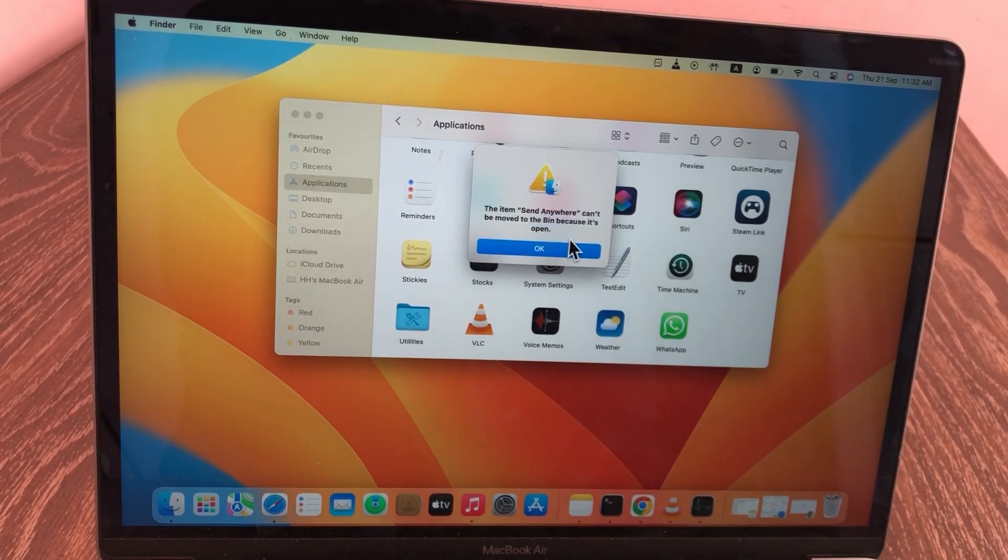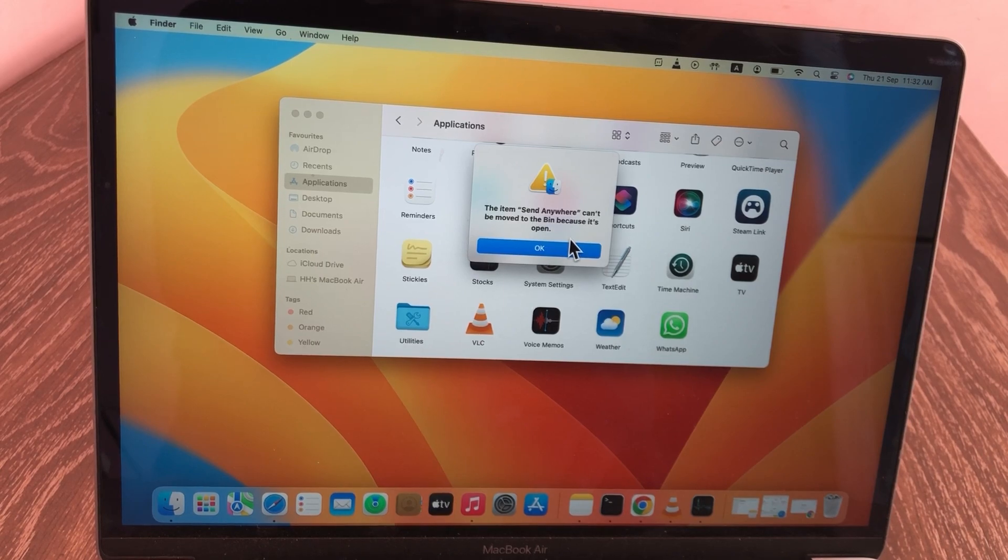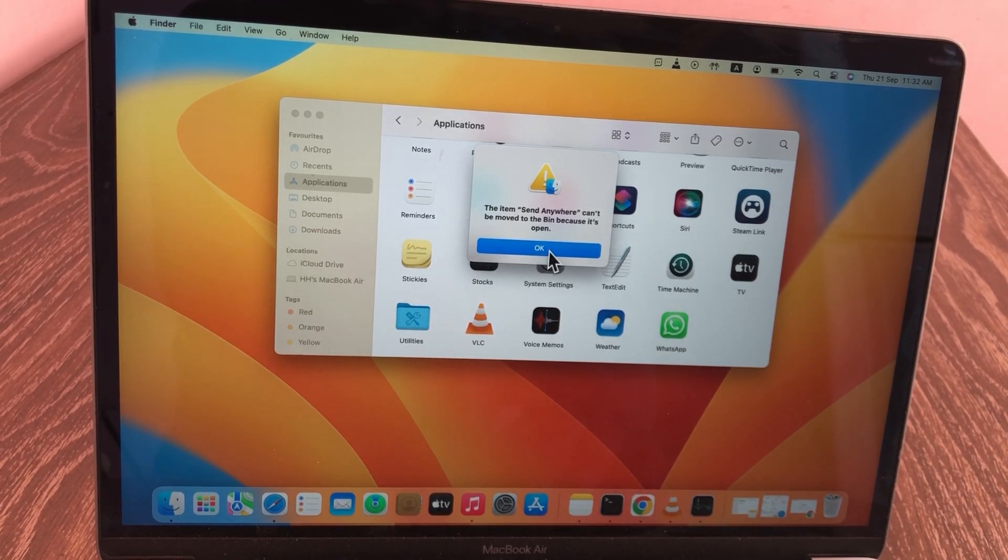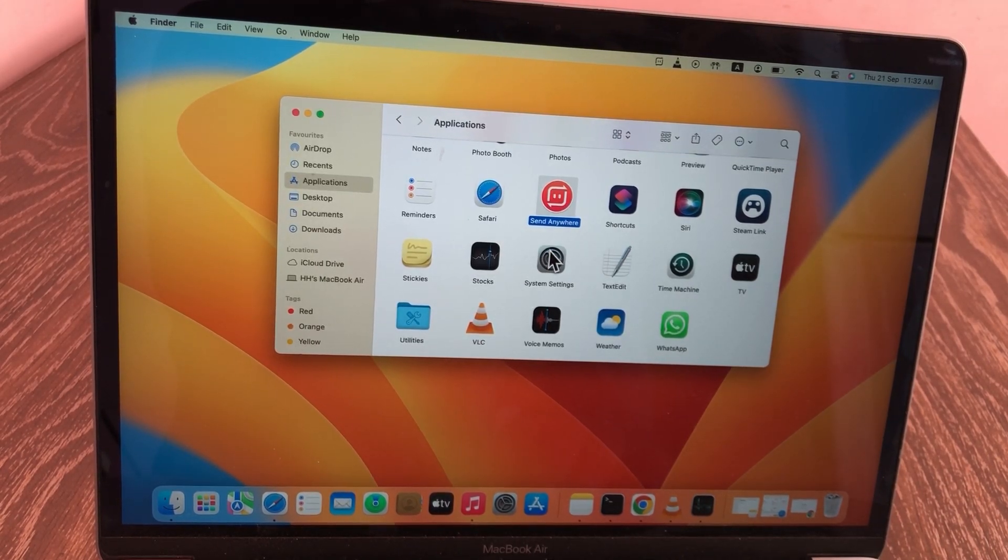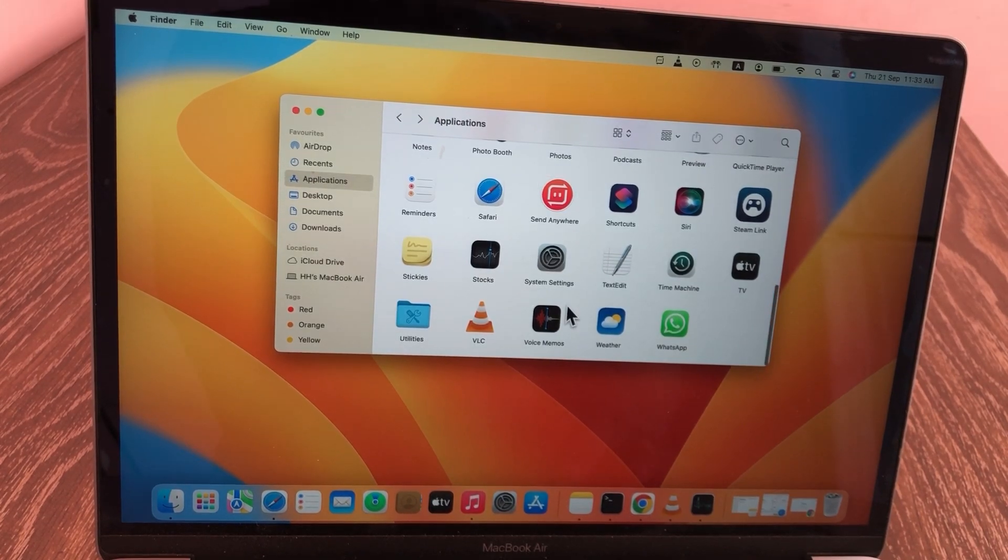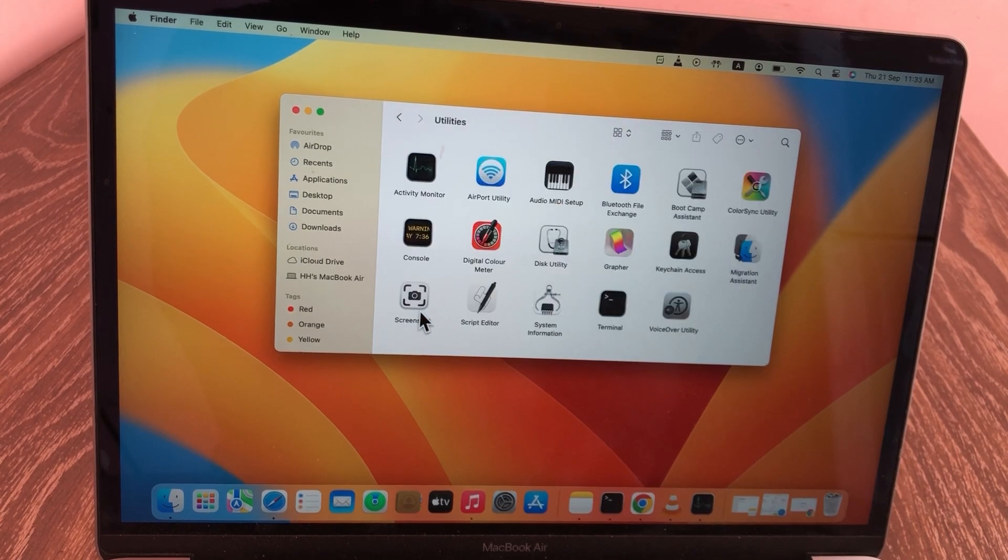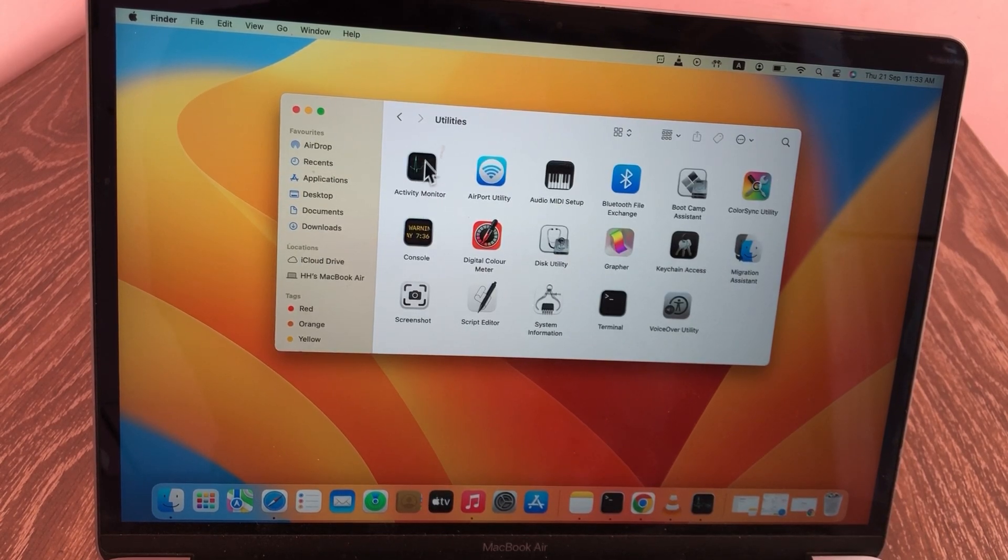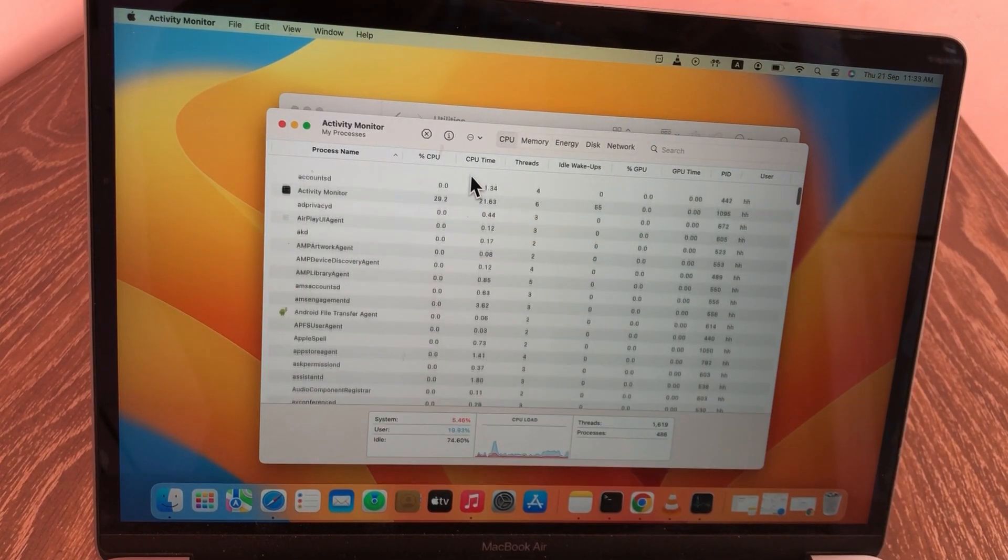Let's solve this problem without wasting any time. To resolve this issue, find Utilities in the Application folder and open it. Now search for Activity Monitor and then open it.